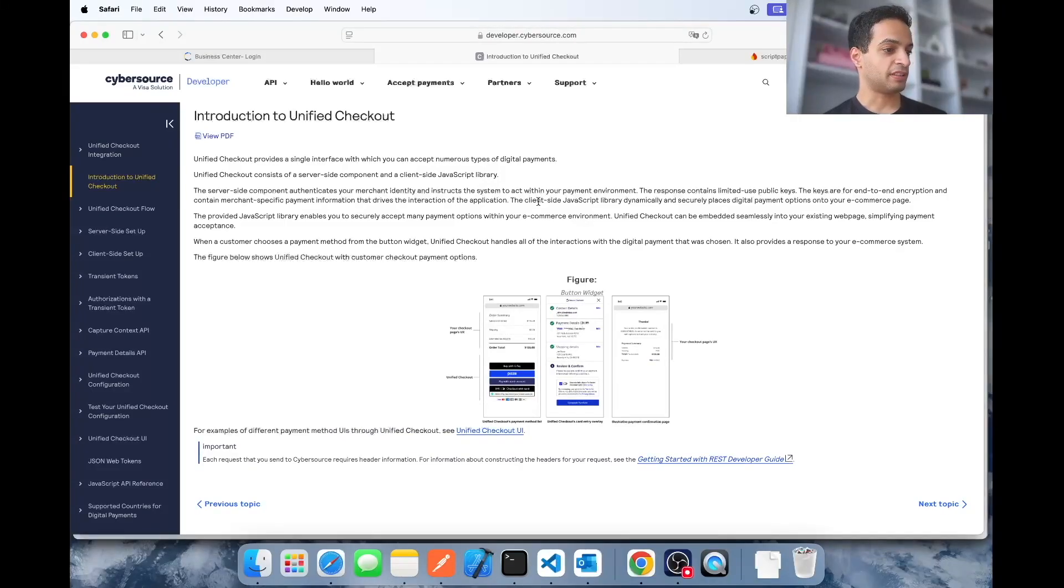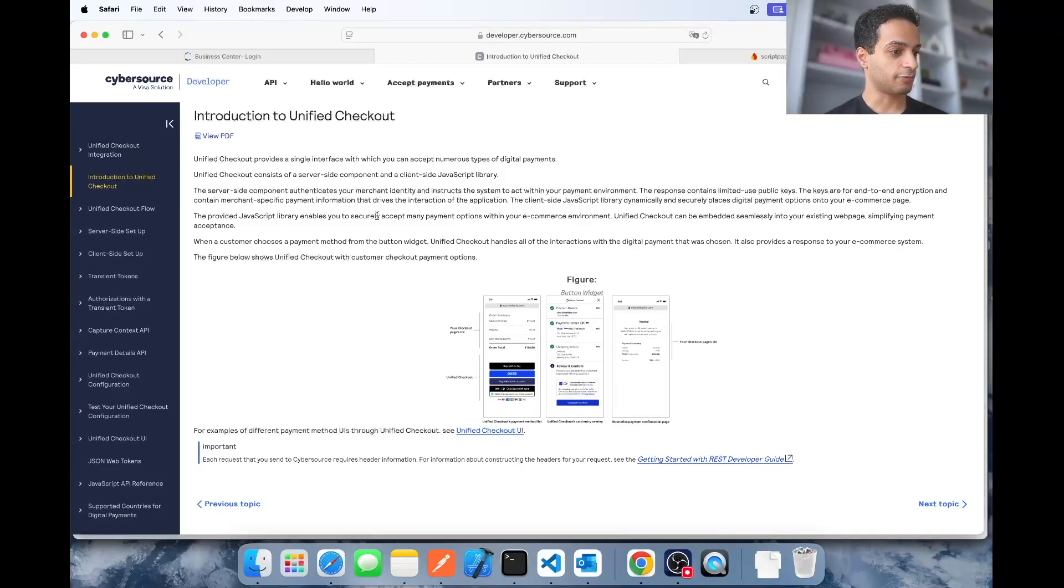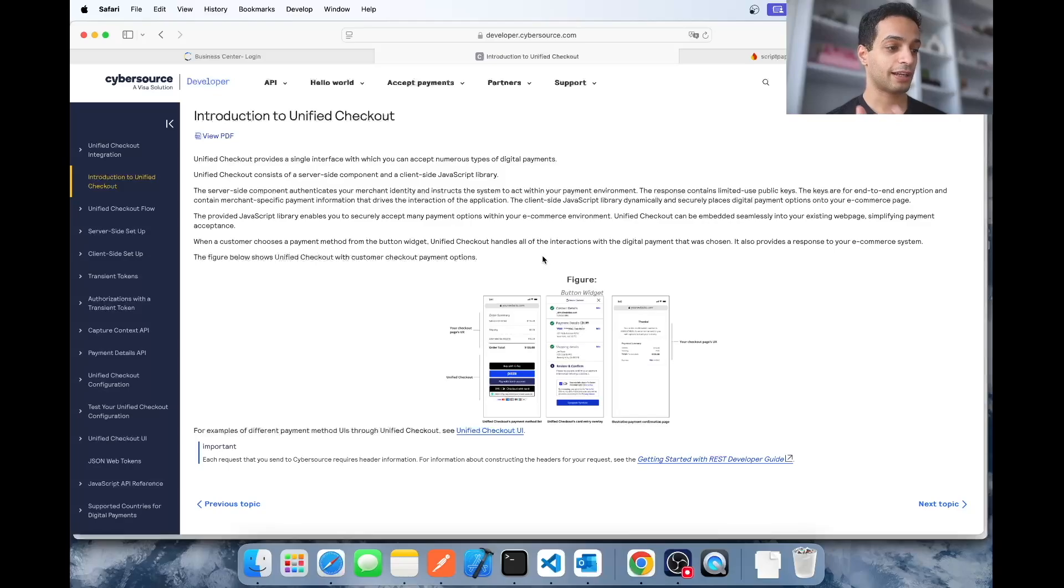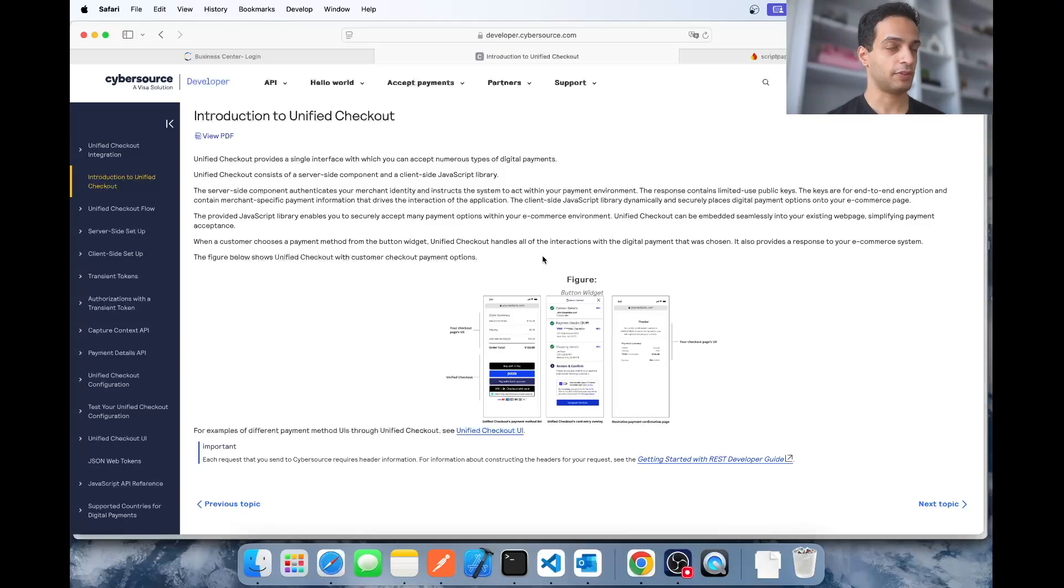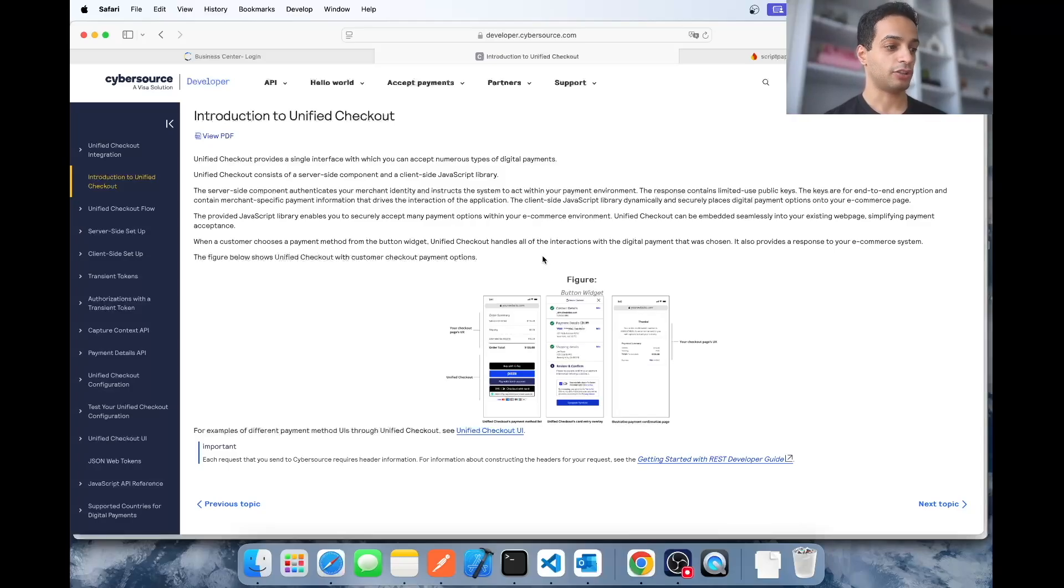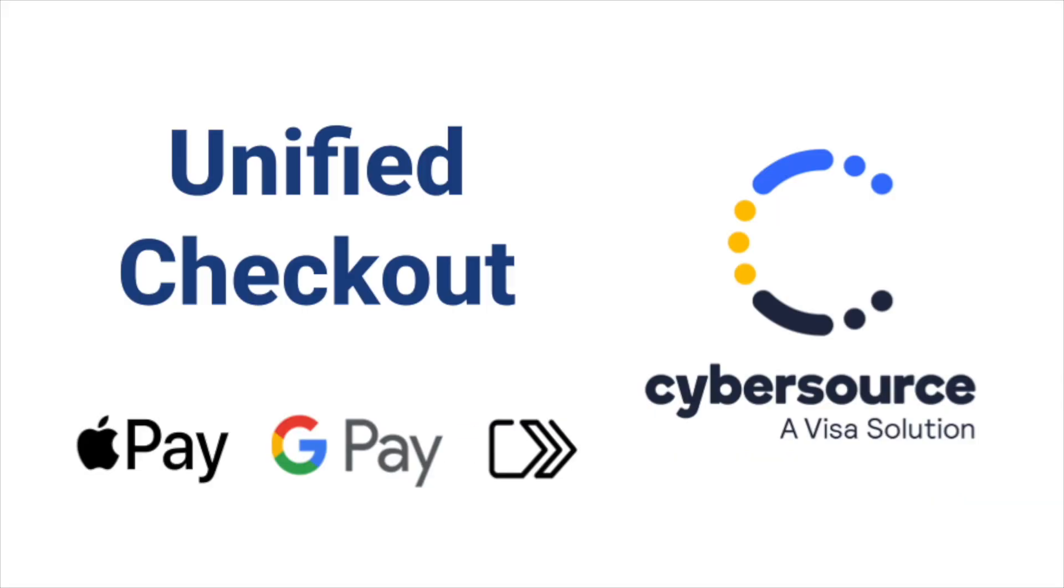We're back again with another payment integration video, this time with CyberSource Gateway. We're going to be implementing their unified checkout solution. This JavaScript library lets you add Apple Pay, Google Pay, and Click2Pay to your website with one integration, saving you a ton of effort with implementing each payment method one by one. So let's go ahead and start.